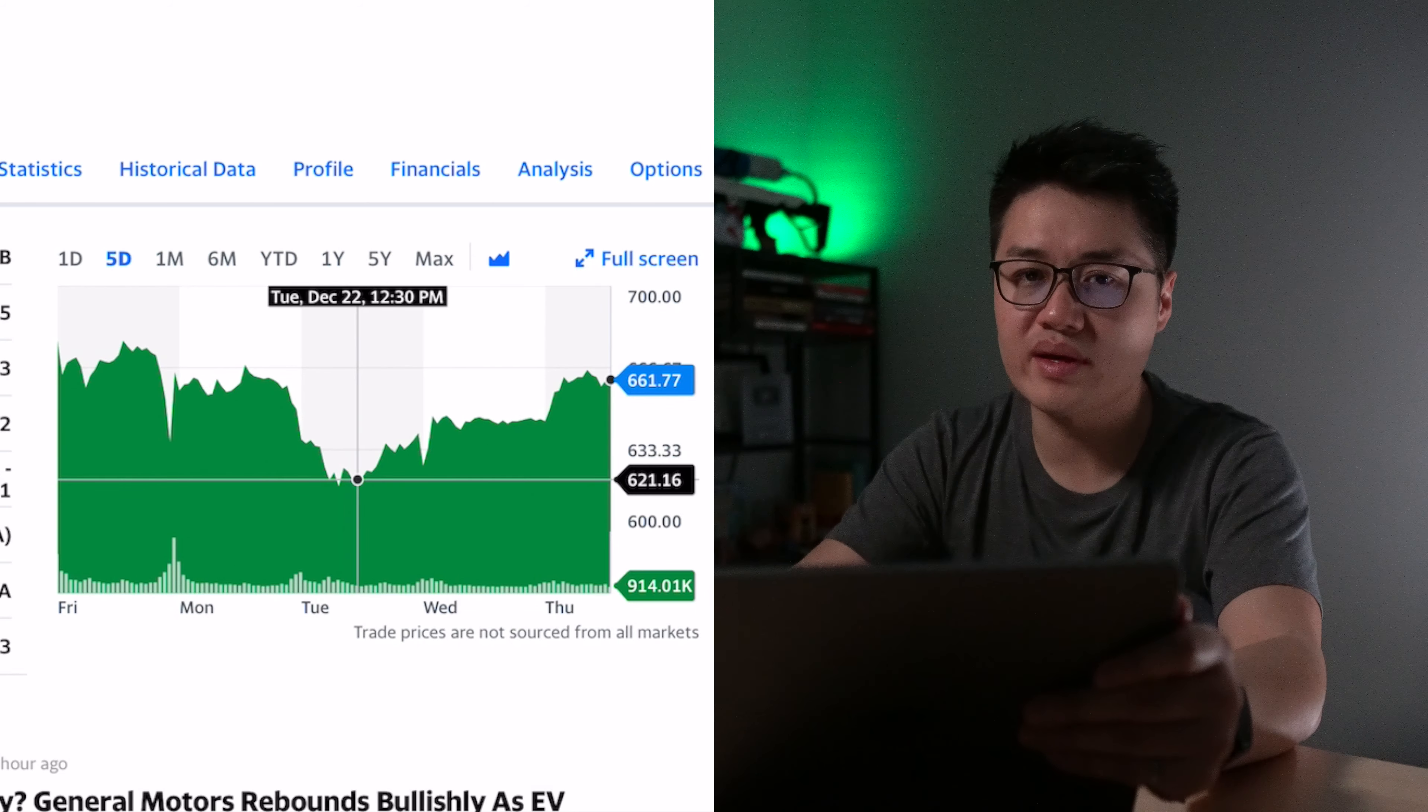Since then, it's found a local bottom and bounced back to the $660 levels. Now we look at the comments and see who won.